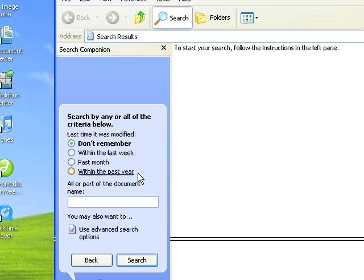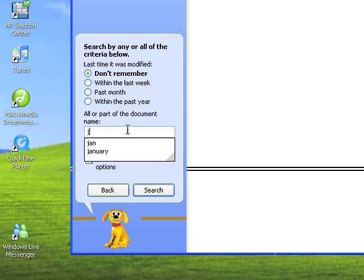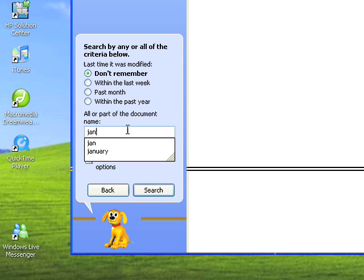I happen to know that I called it January. I've just typed in 'Jan' because I remember it's called January, but I might have misspelled it—though I probably got the first three letters right, at least I hope so. When I say misspelled January, I might have just done a typing error.